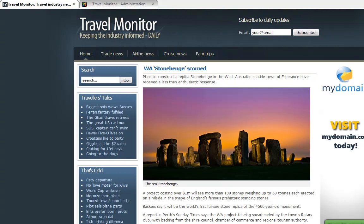Hi there, this is Richard Pearce from buildajoomlawebsite.com. In this video I'd like to answer the question, how long does it take to update a Joomla website?